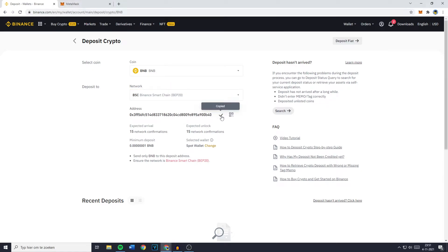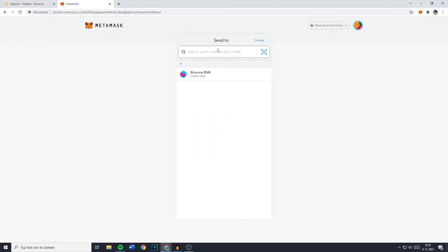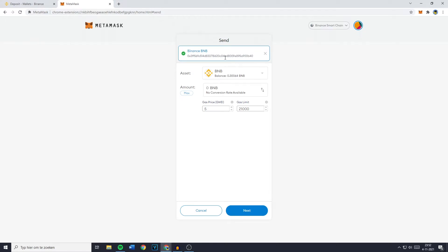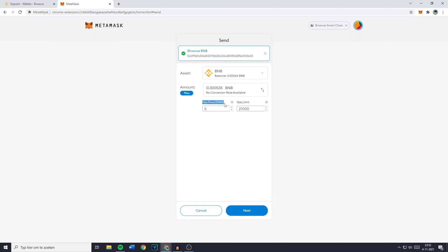You can then go ahead and copy your address and once you've done that all you need to do is to paste in your address and you'll then see this pop up. What you now need to do is to click on the amount and fill in the amount you would like to transfer. Since I want to transfer all of my BNB I'll just go ahead and click on max and once you have selected the right amount you'll then see that you have something called the gas price and the gas limit.